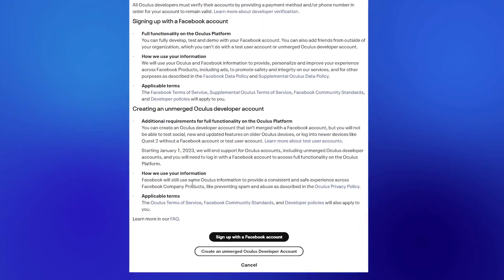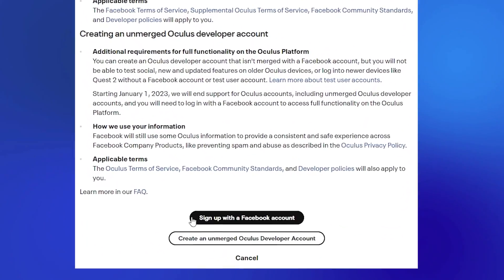Let's get started. First off you need to have developer mode turned on. To do this you're going to need a developer account. You can create one by clicking the link I put in the description below.